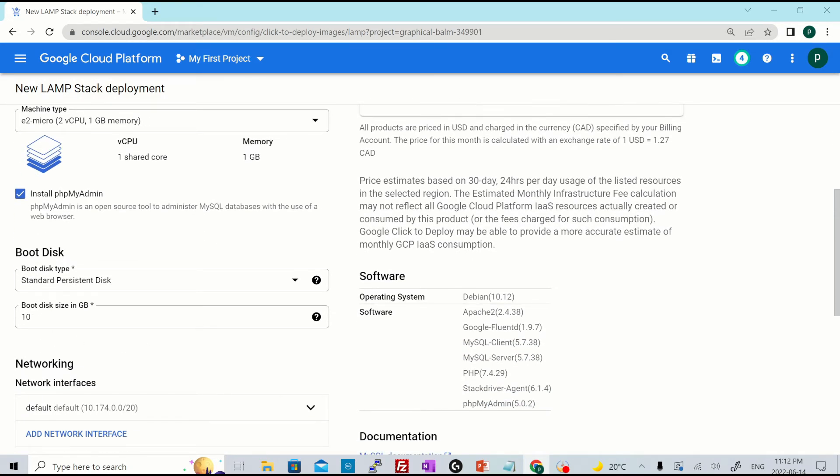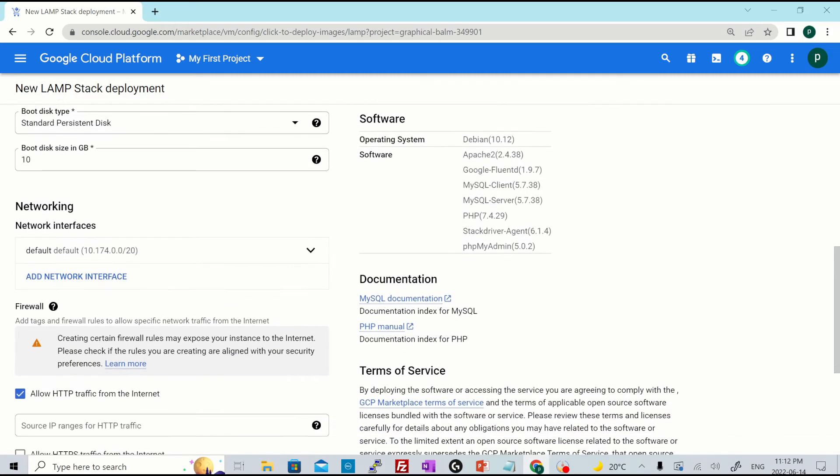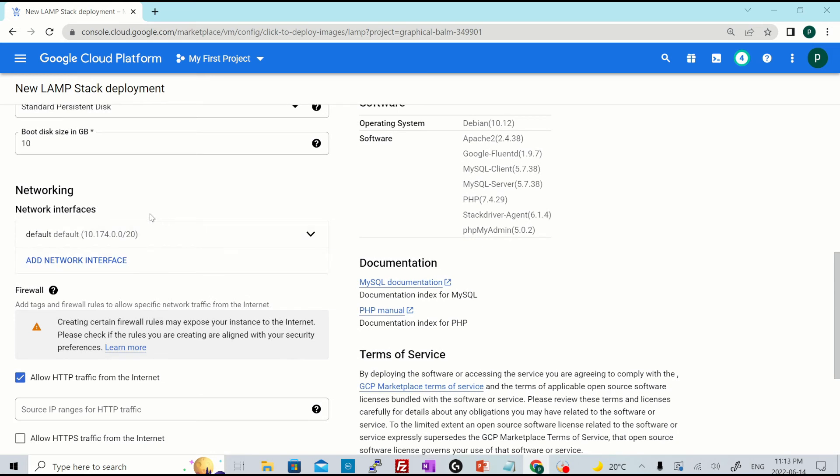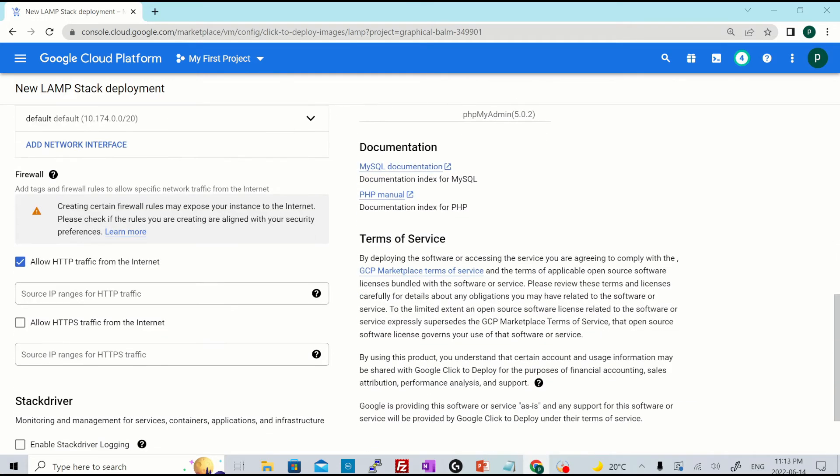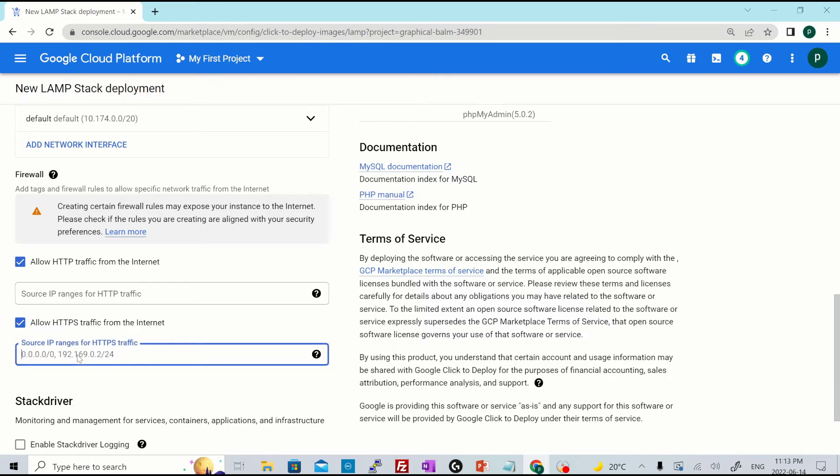It has a boot disk of type standard persistent disk. And this is of 10 GB. You can update the size from here as well. And this is the default network interface attached to it with /20 as the subnet mask. And you could optionally allow HTTP or HTTPS traffic from the internet. That means from source IP 0.0.0.0 or you could just specify the source IP range over here.